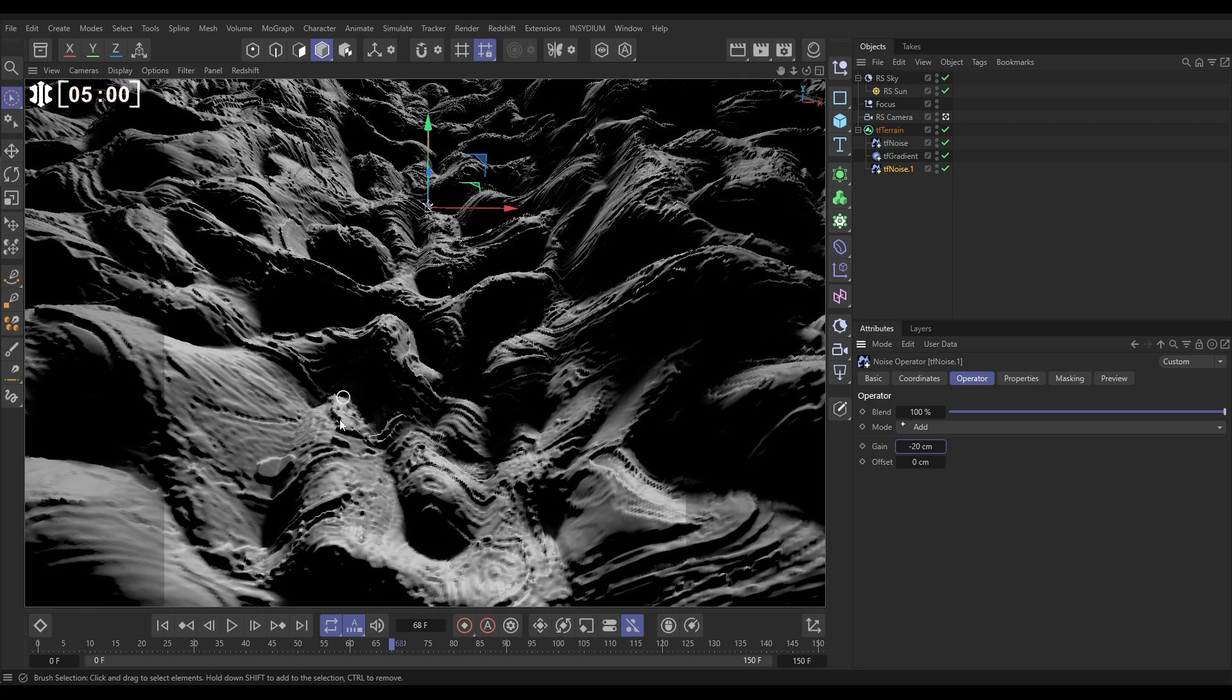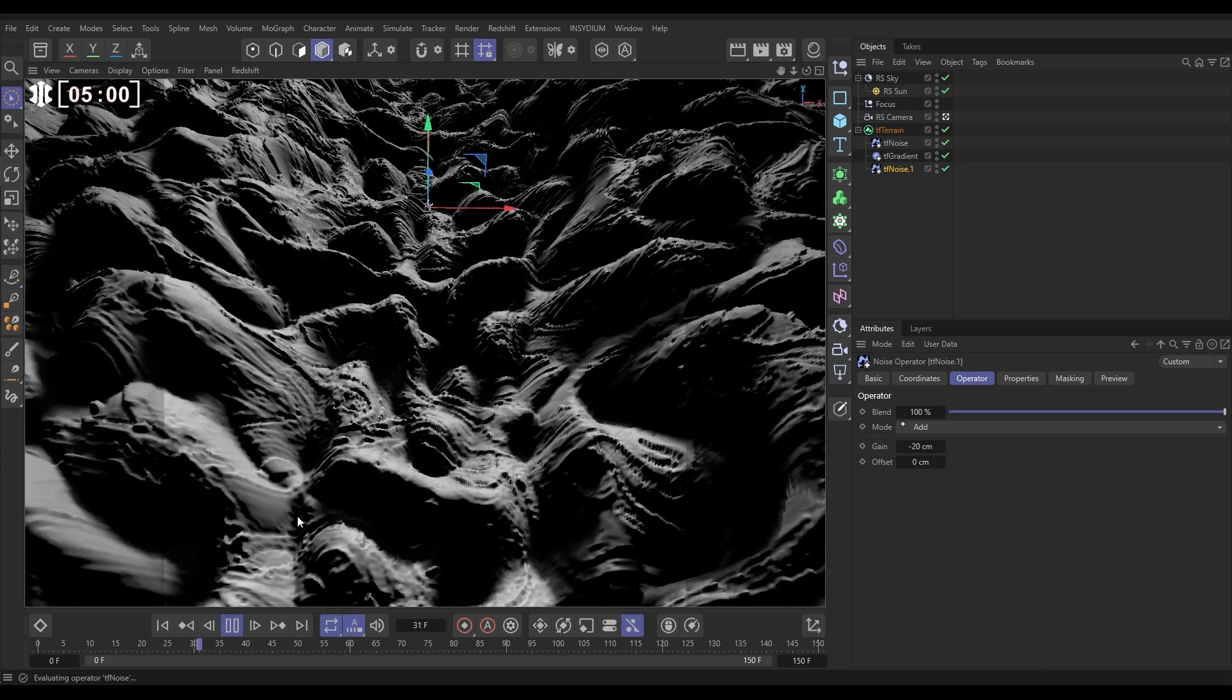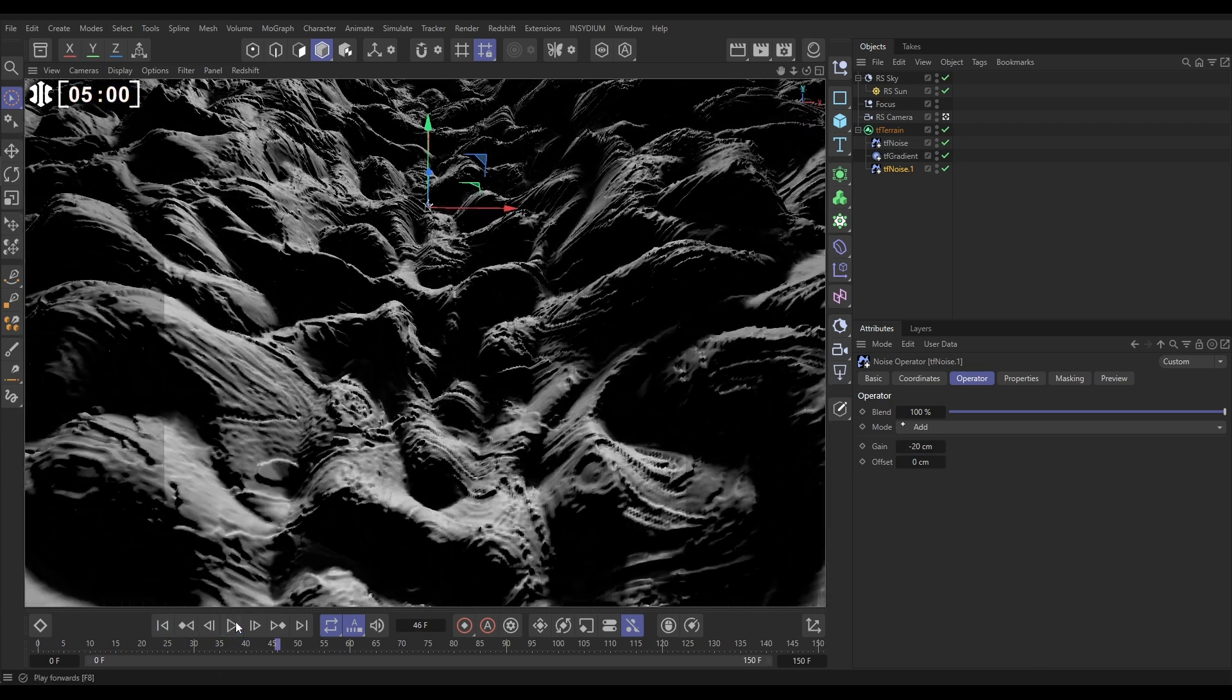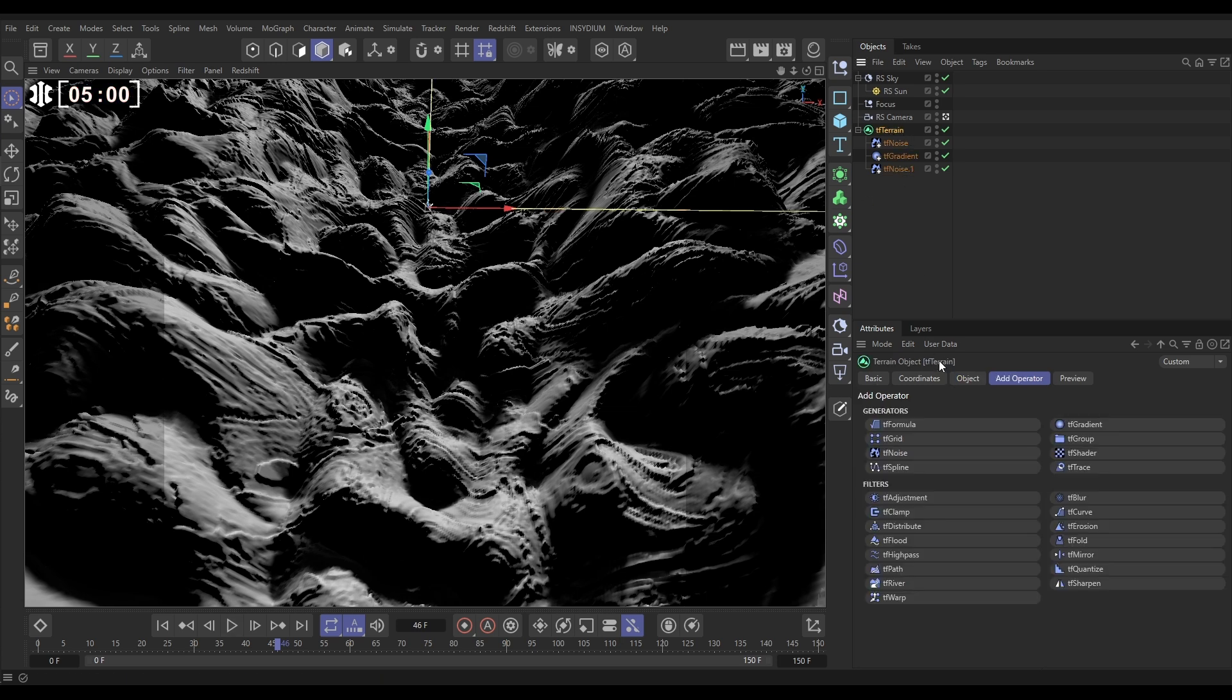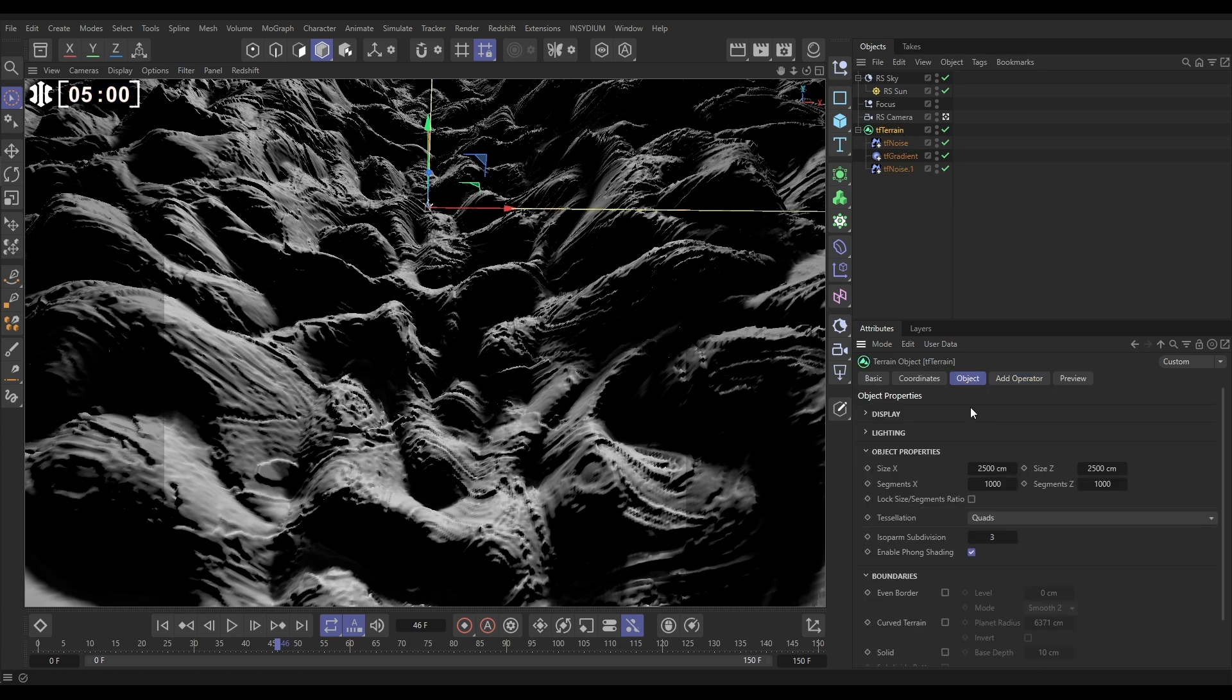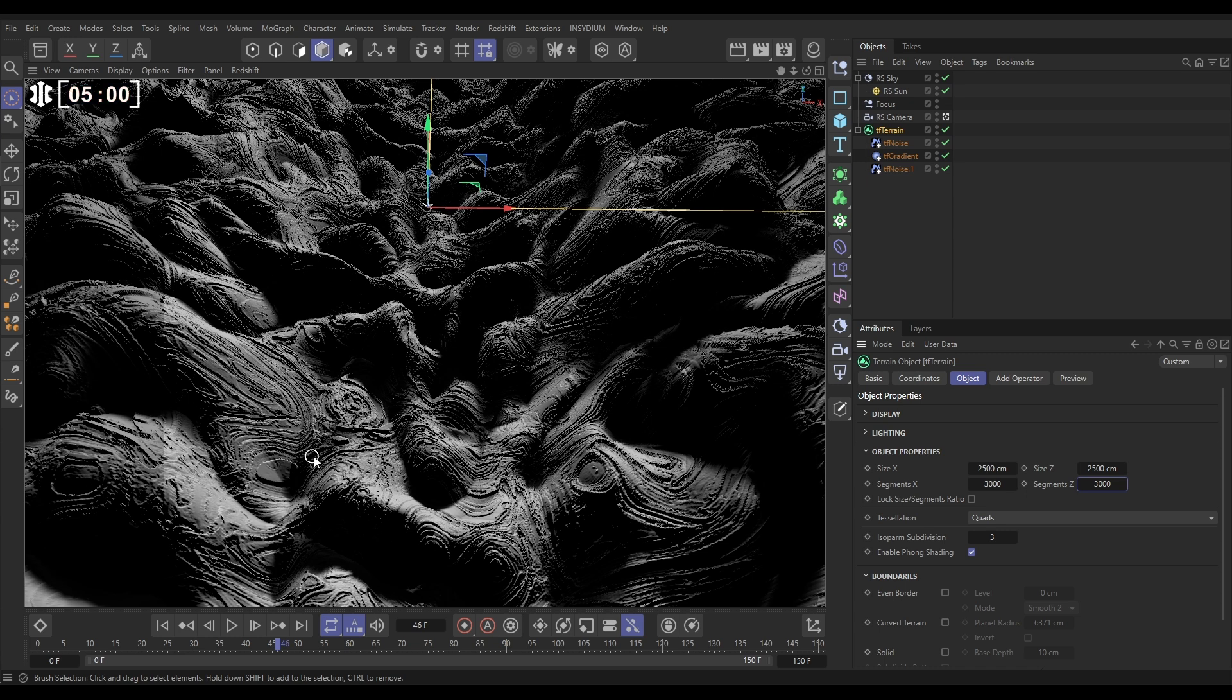Now this isn't very high resolution yet, so it's not looking particularly detailed and it's a bit faceted. So let's go to our terrain now and up the segments. Go to the object tab and we'll put our segments on 3000 by 3000. Yes, look at that detail that's coming. Doesn't that look good?